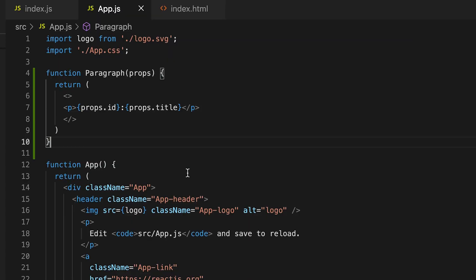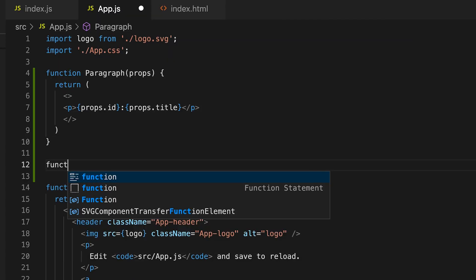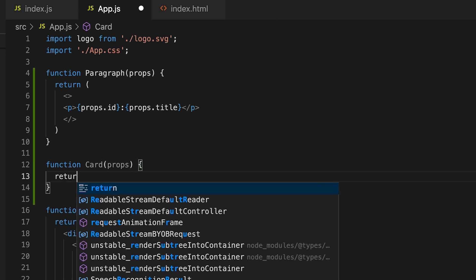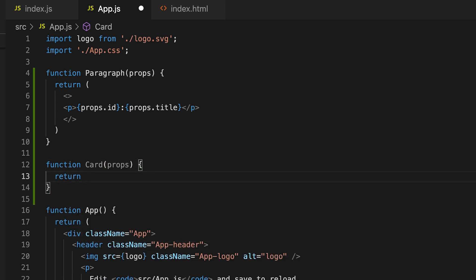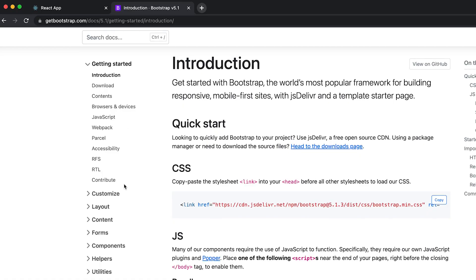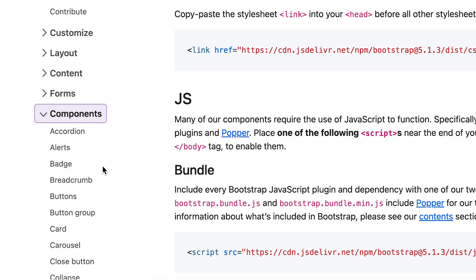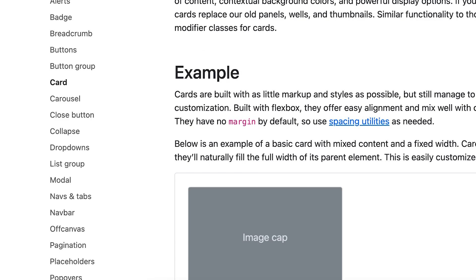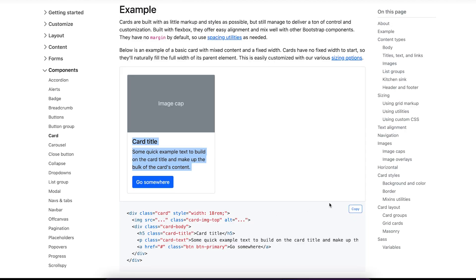And now instead of making a paragraph, let's make a card component. So let's do function Card. And then we give it props as a parameter. And we open the curly brackets. And then let's return. Now in bootstrap, go to components. And let's scroll down and let's go to the card. And this card looks pretty cool. So let's copy it.